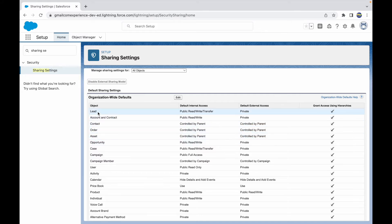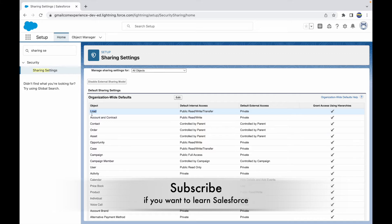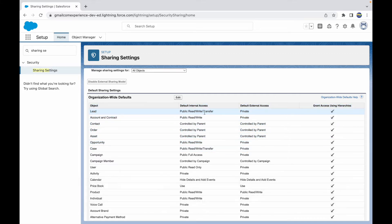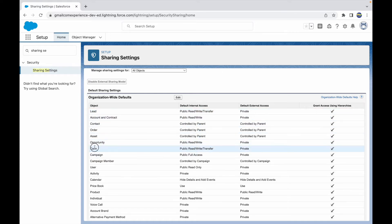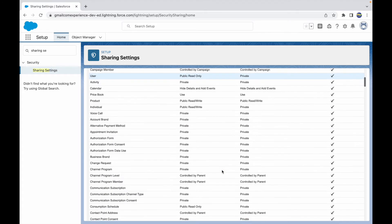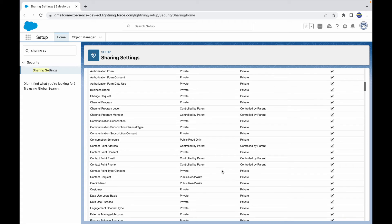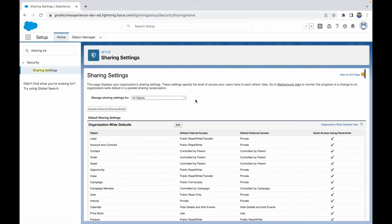Some specific objects like Lead and Case don't just have Public Read Write — they have 'Public Read Write and Transfer' because leads can have their ownership transferred, and same with cases. Lead is the object on the Sales Cloud cycle and Case is the object on the Service Cloud cycle. But most of your objects will have Private, Public Read Only, and Public Read Write.